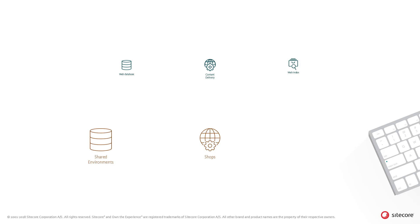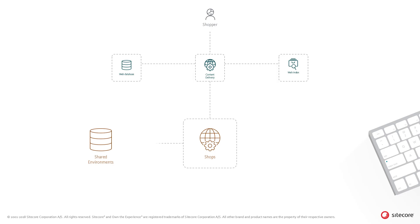All the rendering details are loaded from the Sitecore web database. Shipping configuration data is retrieved from the commerce control panel items stored in the Sitecore web database. Shipping data itself is retrieved from the shops role. This data is pulled from the commerce entities table in the shared environments database.